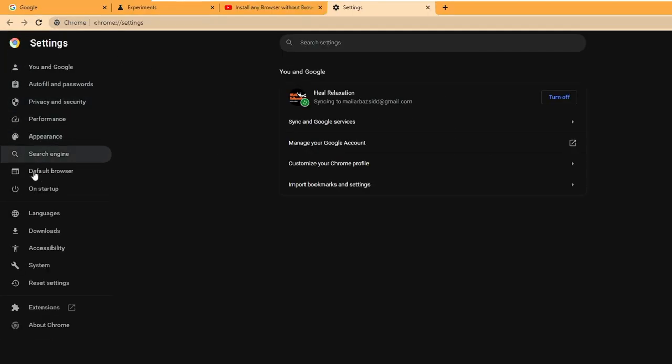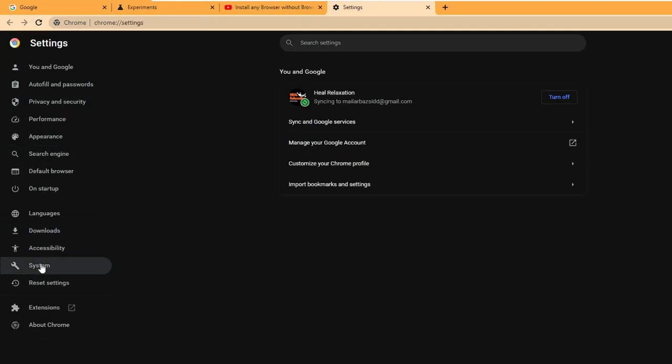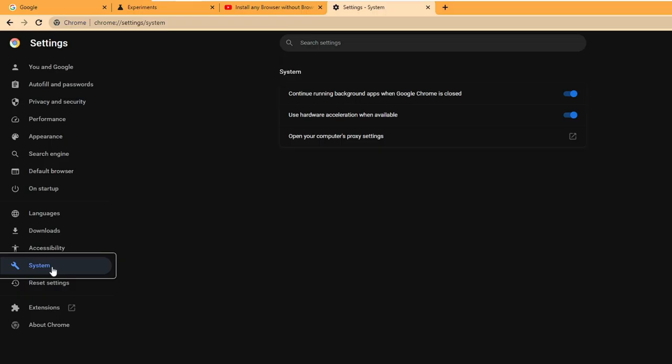From the left hand menu option you have to click on system. If you don't find the system then you can click on advanced and then you will find the system icon.